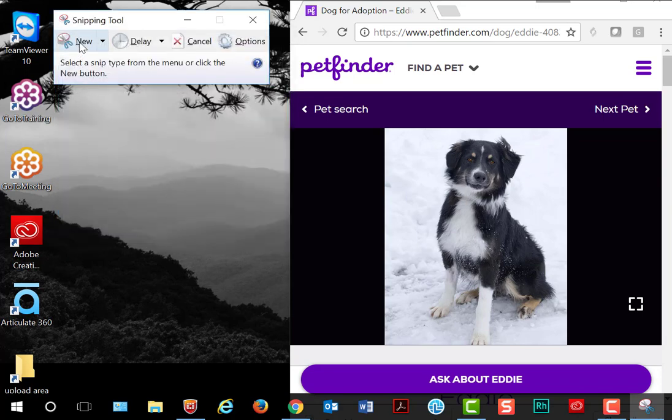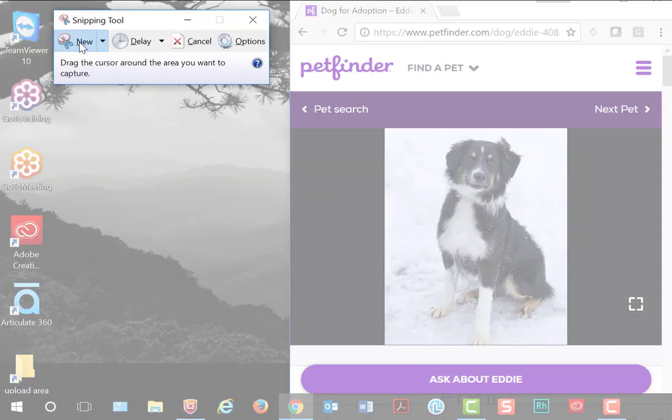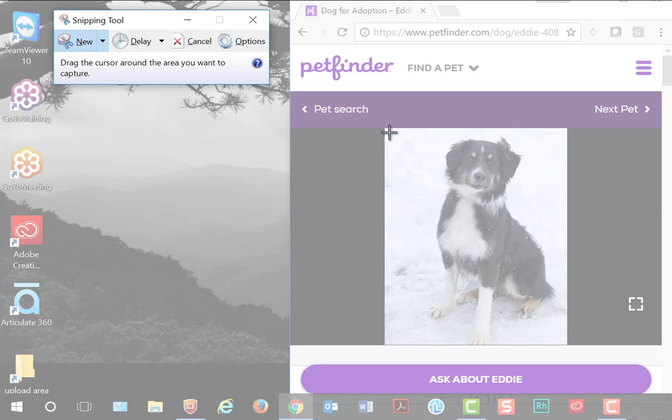For a simple screenshot, click New and now your cursor has become active. Move your cursor to the corner of the area you want to select.